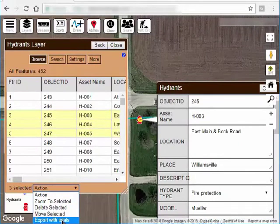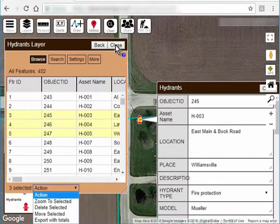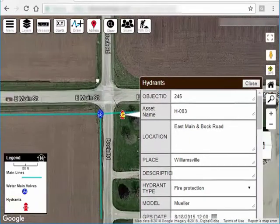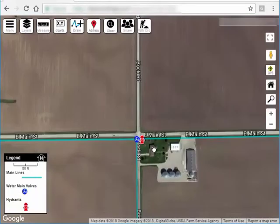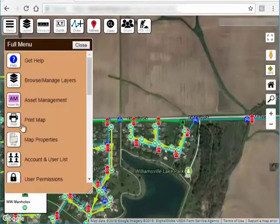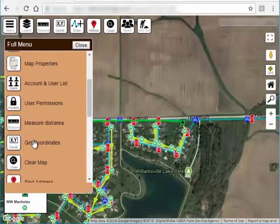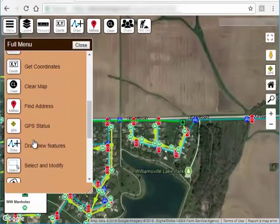So you can do that individually or select features in the list. But let's talk about how you would select some things on the screen and manipulate those features. To do this we would go to the menu and pick Select and Modify.